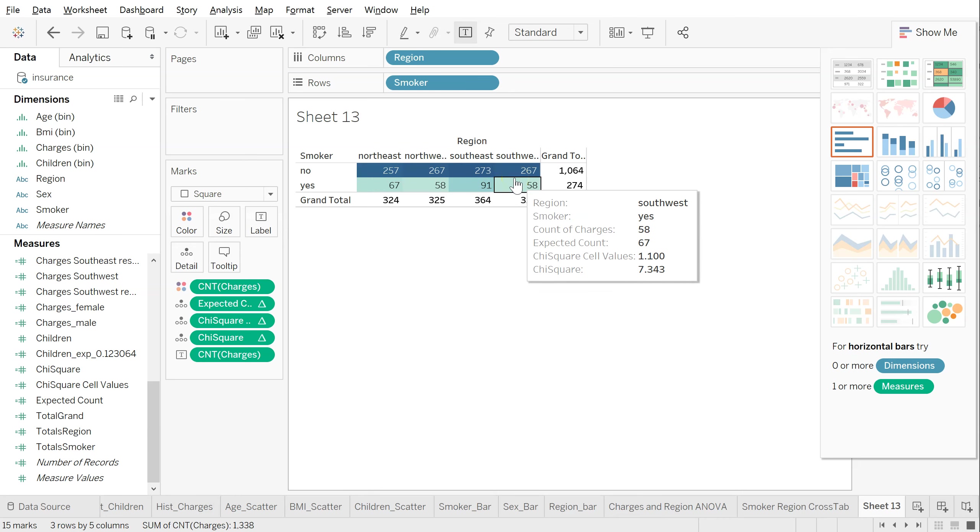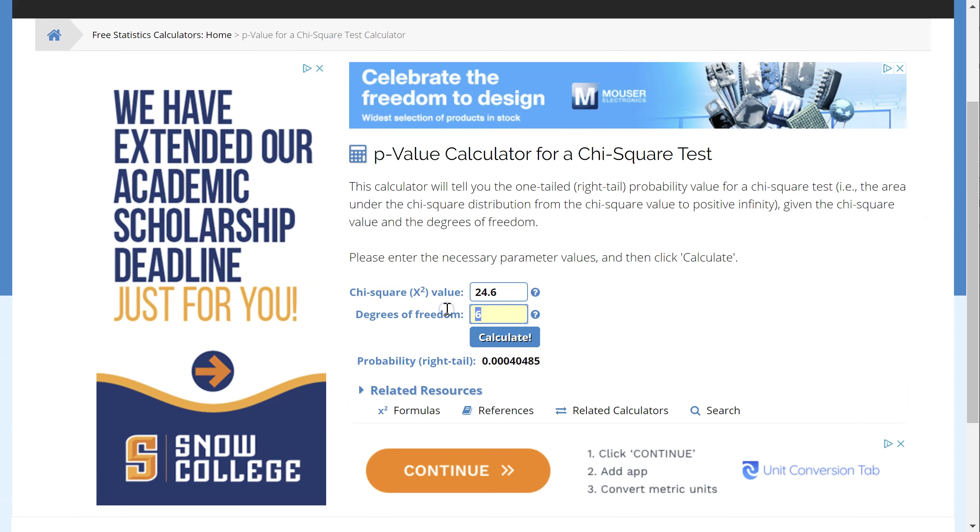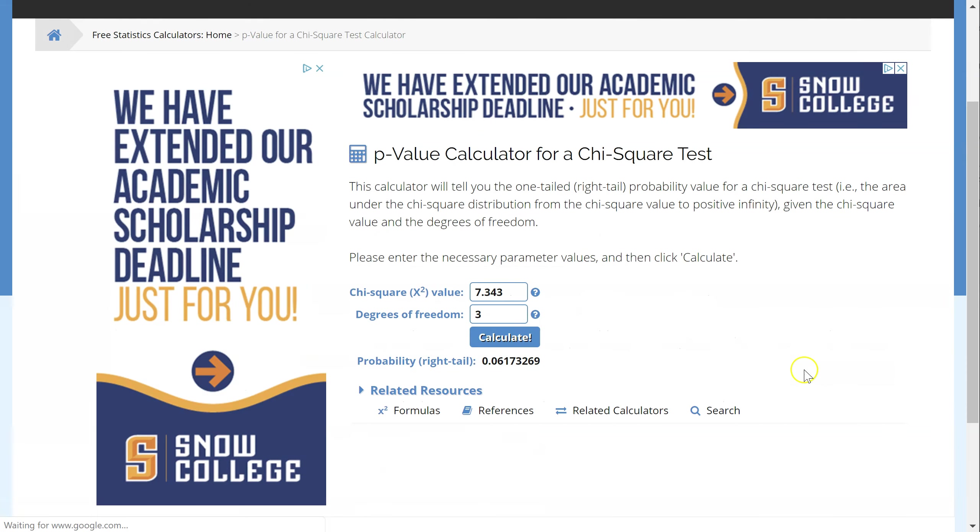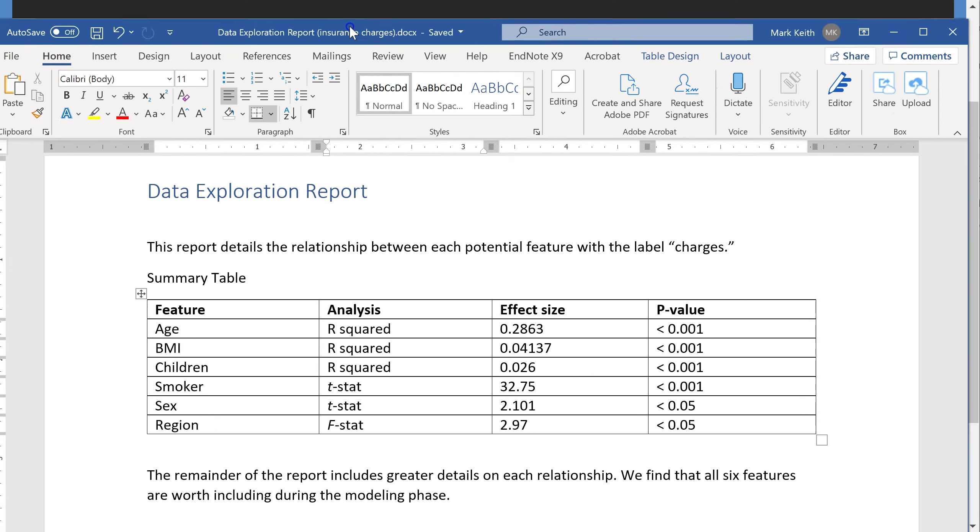And what we need now is a p-value. So let's go back over here. Our degrees of freedom is number of rows minus 1, which is 1, and number of regions minus 1, which is 3. So 3 times 1 is 3. So my degrees of freedom are 3. My overall chi-square was 7.343. Let's see what we got. Almost significant. So it's not quite lower than 0.05, but when I see something like that, I don't just dismiss it simply because it didn't make the p-value. I still think this was worthwhile exploring. And if one of these was my label, it would be important to include this in our data exploration report.